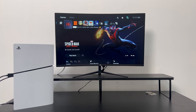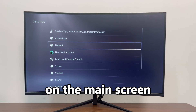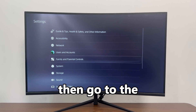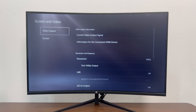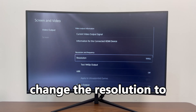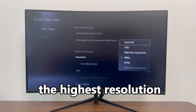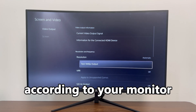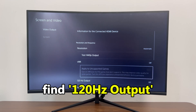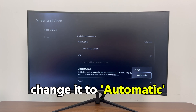Let's start setting up. Step 1: Select Settings on the main screen, then go to the Screen and Video section. Here, change the resolution to Automatic. This ensures that the highest resolution is adjusted according to your monitor. Step 2: Find 120Hz Output and change it to Automatic.